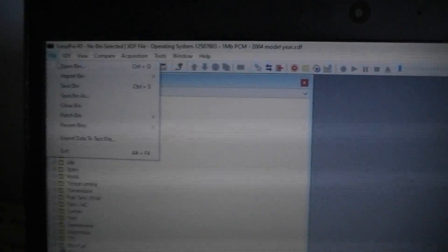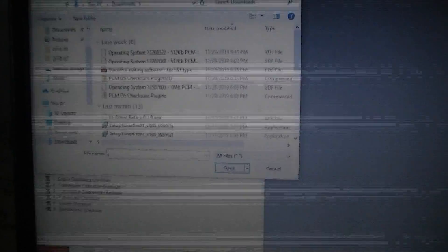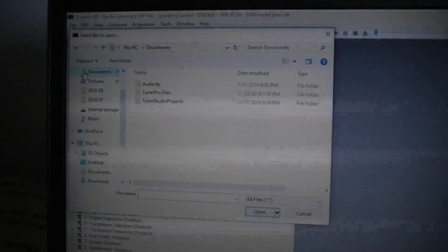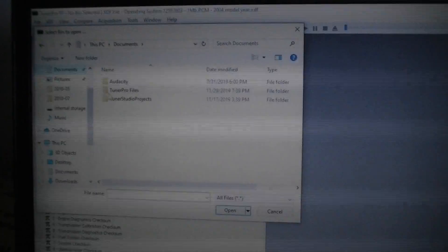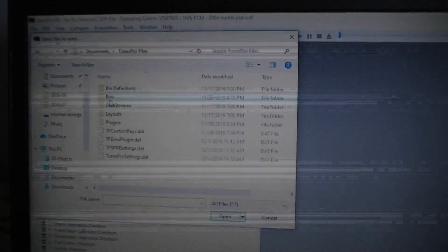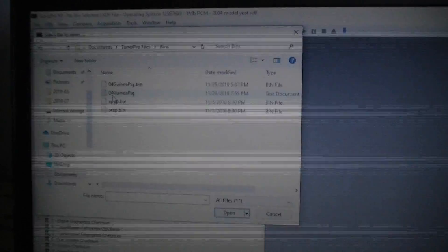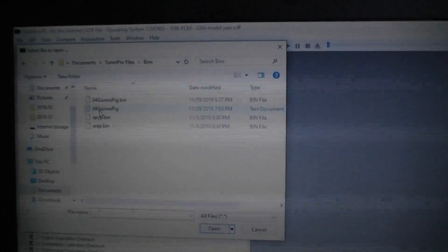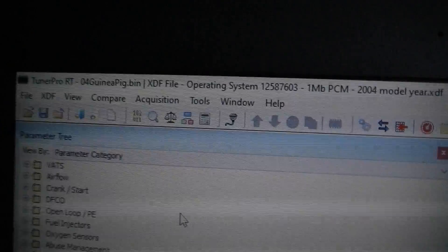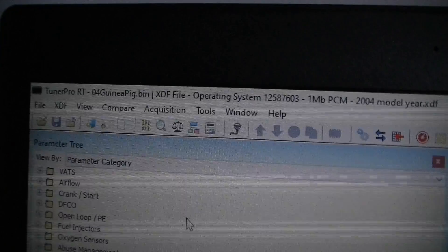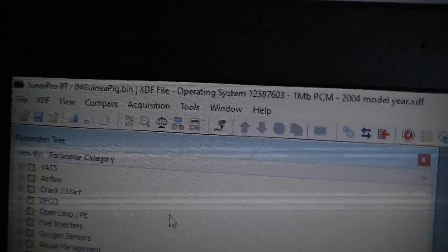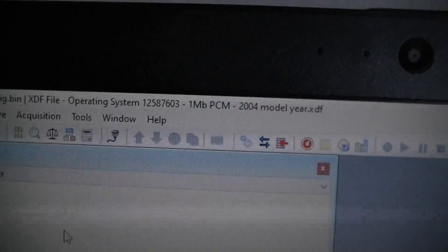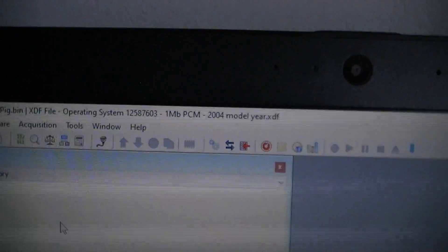And I have to go under documents. Then I'm going to go to Tuner Profiles. Then I'm going to go to bins. And then there it is. 04 Guinea pig bin. Boom. What's my header say? 04 Guinea pig bin. XDF file 603. 1 megabyte. 2004. This is correct.